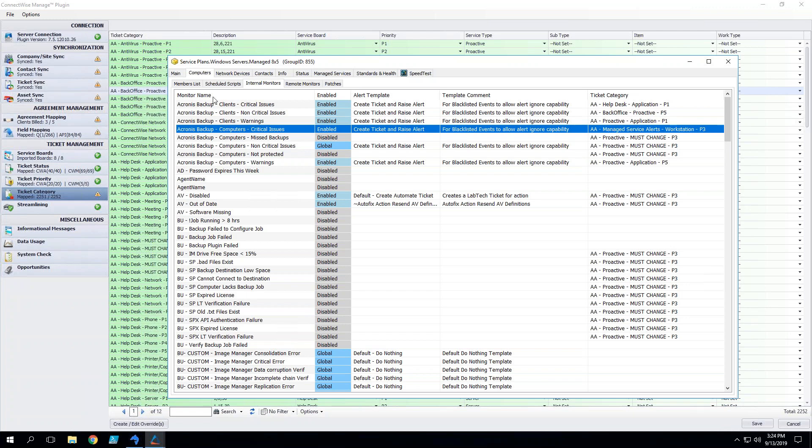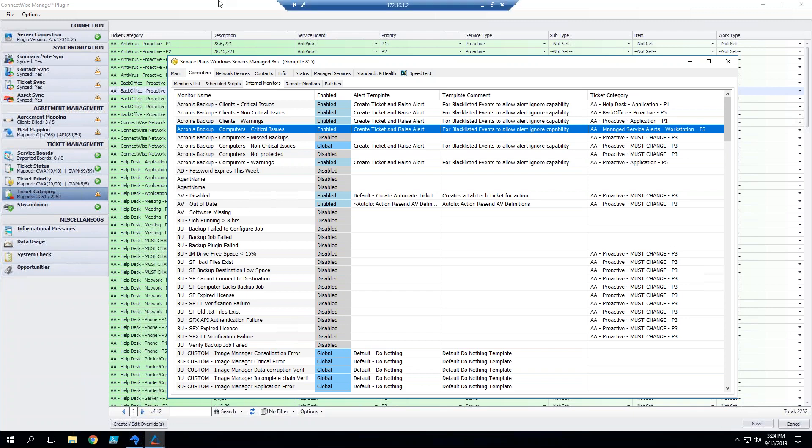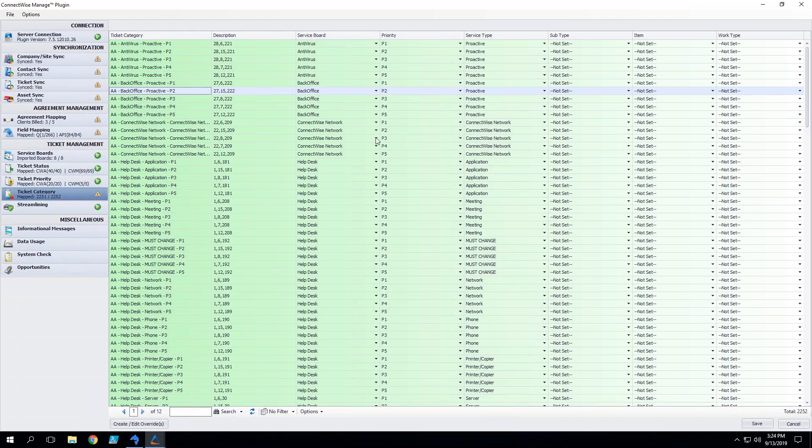It takes a little bit of time and you might have to go into Manage and rework some of your service types and service subtypes, but in the end you'll be left with a really clean, easy to map automate environment, and you'll be able to easily pick the exact priority and board that you want tickets to get mapped to.